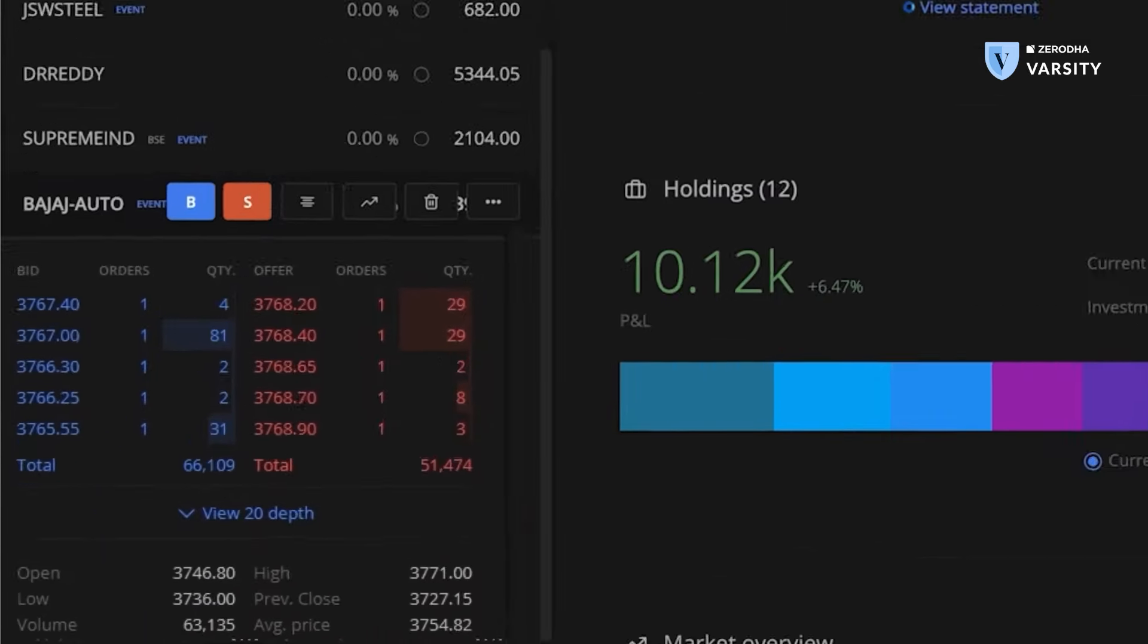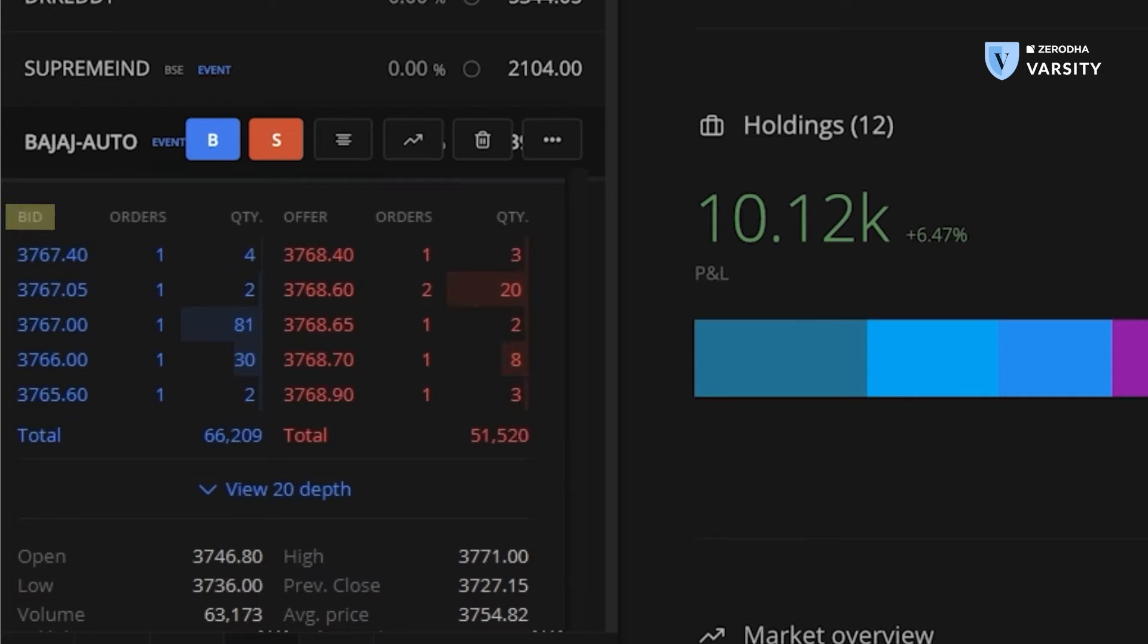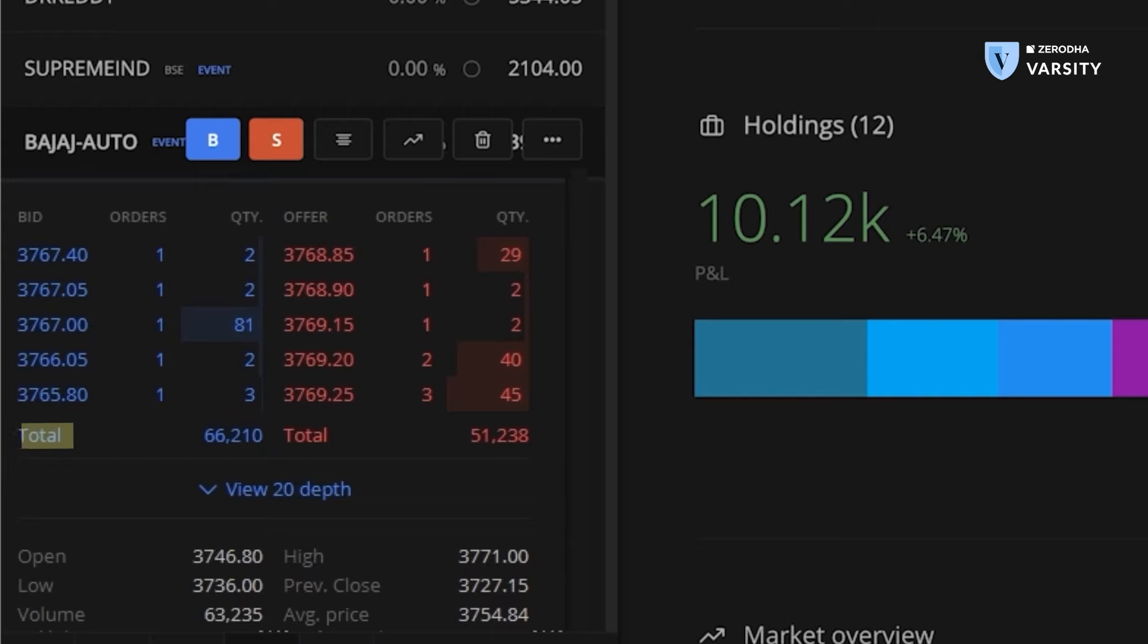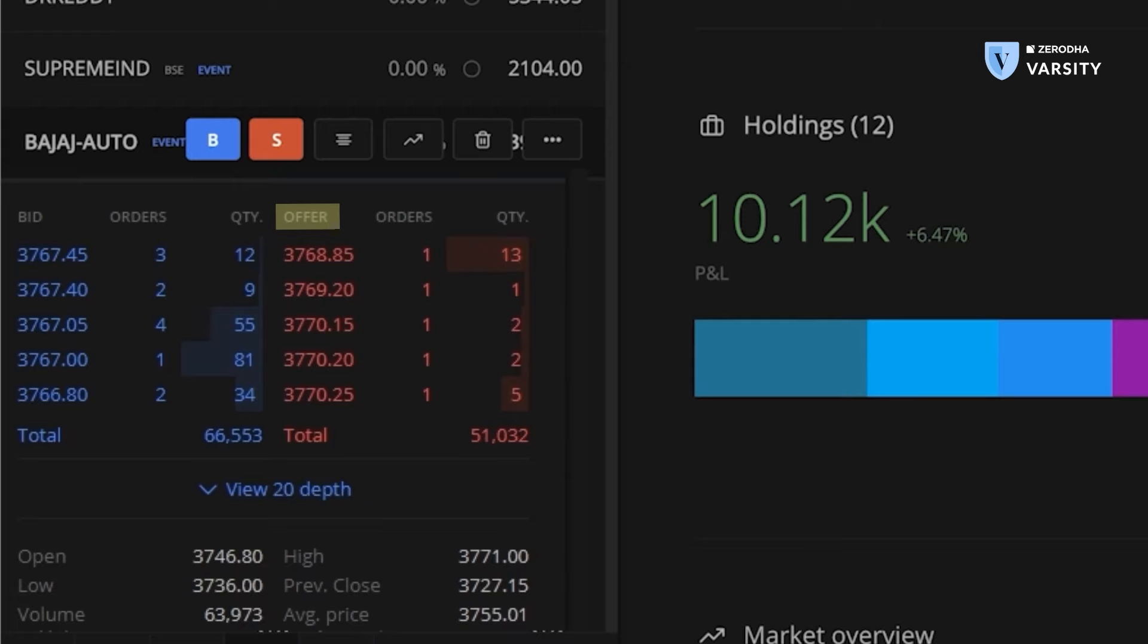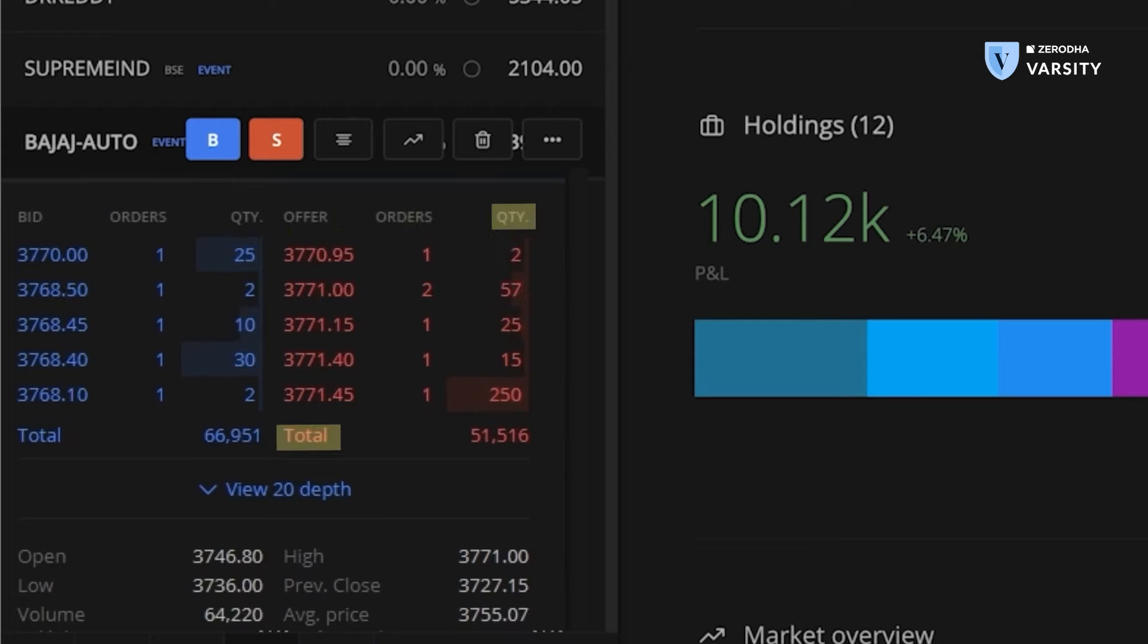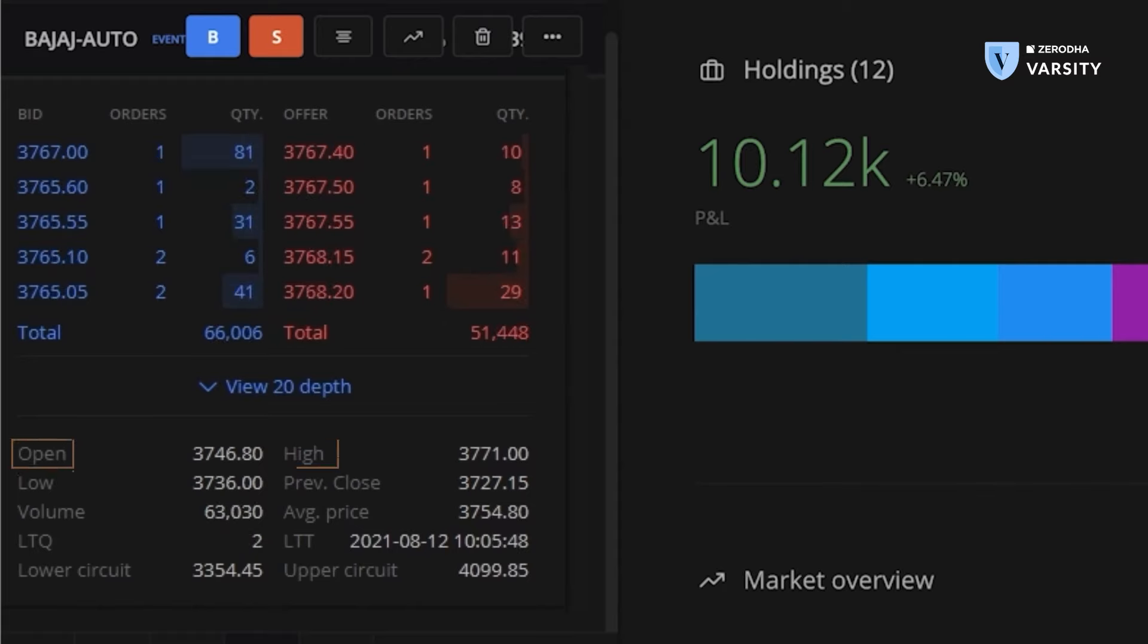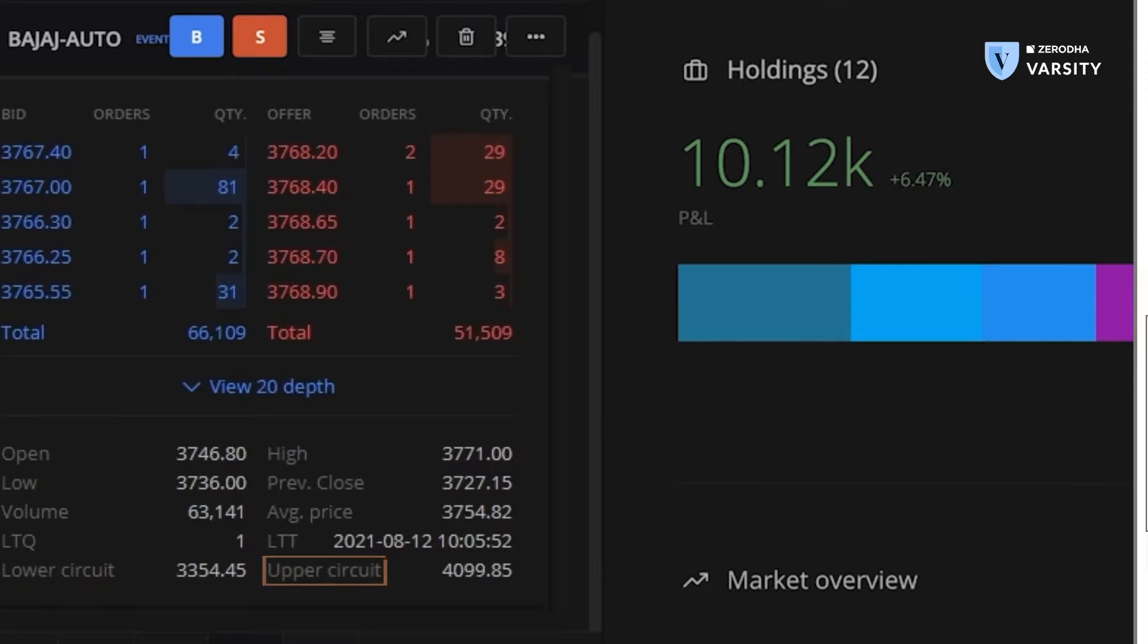You've already seen the market depth a few times by now. So on the left, I have all the bids and different number of orders and the quantity. Quantity is obviously the number of shares. I can also see the total for all of this. And then I have the offer side on the right again with the offer price, number of orders and total quantity. If I scroll down, I can see some other information about Bajaj Auto, like the open high low close and lower circuit and upper circuit of that day.